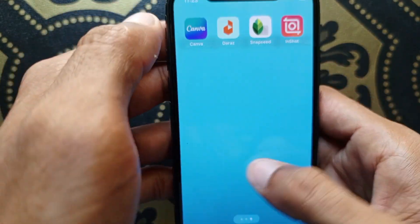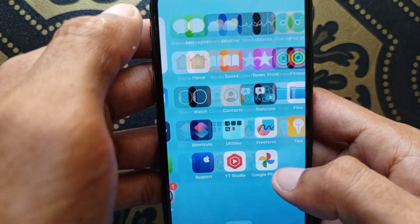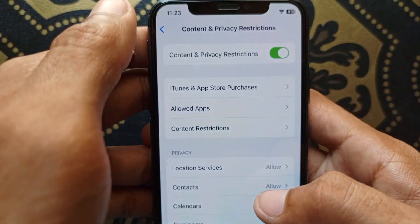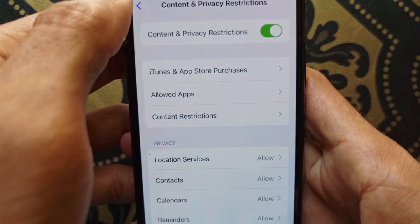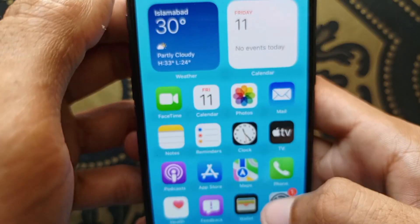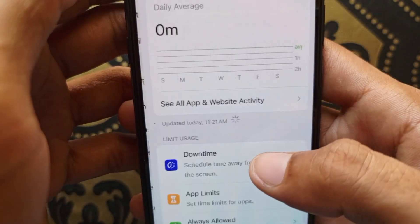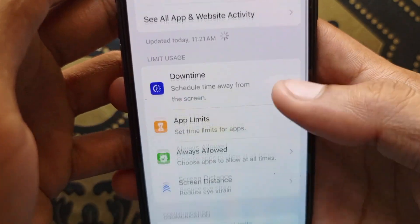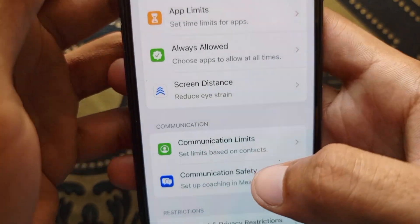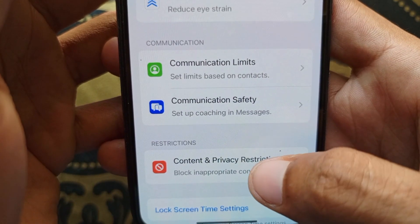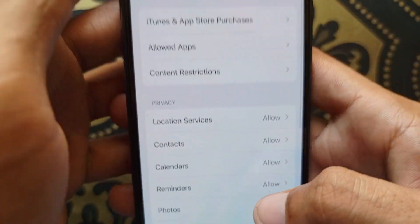First of all, you need to open your Settings. After this, go to Screen Time and scroll down. Here you'll find the option for Content and Privacy Restrictions — click on it.